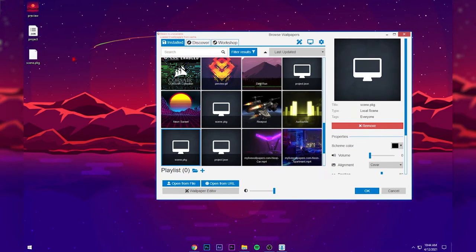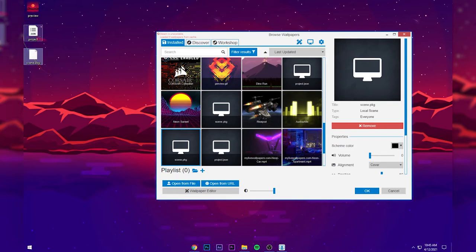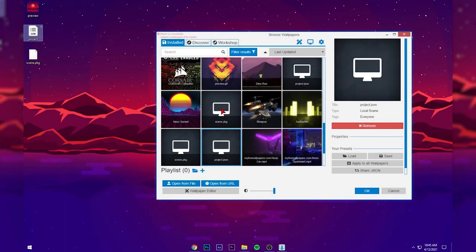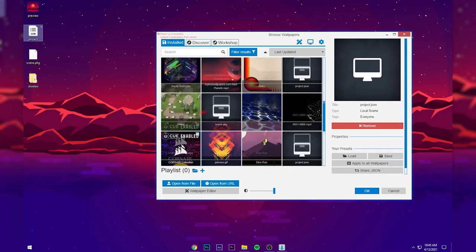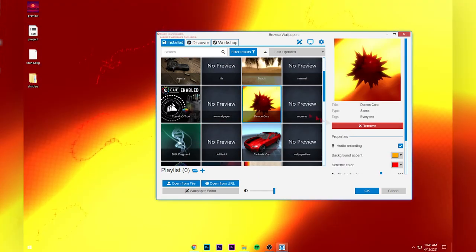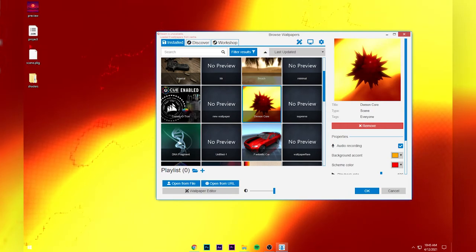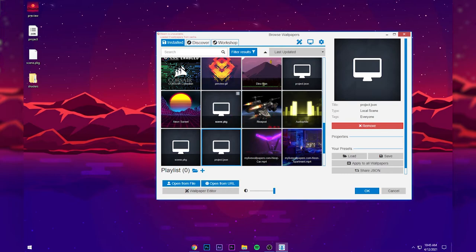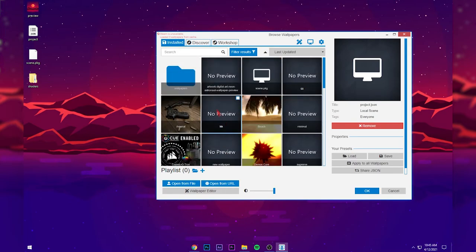After extracting, open up Wallpaper Engine. Select the scene PKD or the project file — you can choose any of them. Drag and drop any of these files into the Wallpaper Engine window, and it will play that wallpaper. You won't see any changes right away, so change to a different wallpaper first, then drag this one back in, and it will play.